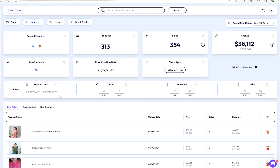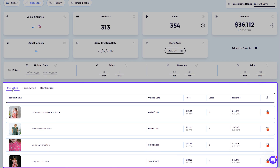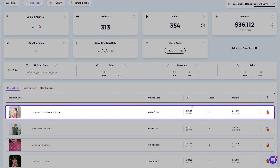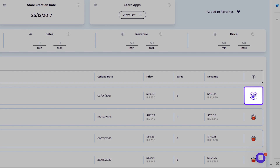Scrolling down, you'll see three product tabs. The first is Best Sellers — the top products of the Shopify store — showing the image, title, price, number of sales, the selected time range, and revenue. If the store's currency is not dollars, you'll see the original currency at the bottom and the dollar conversion on top.